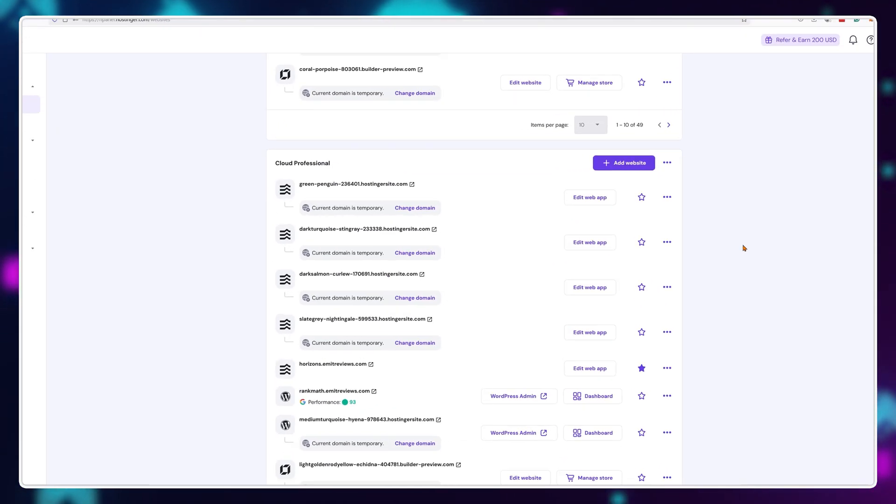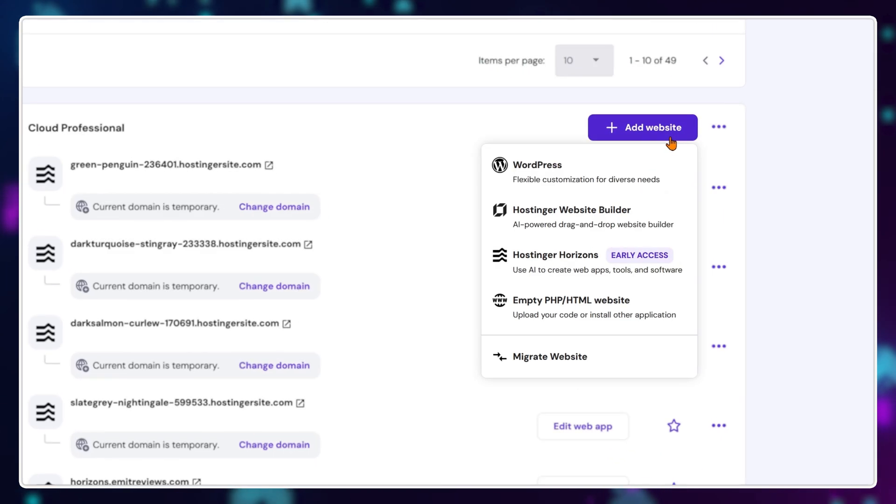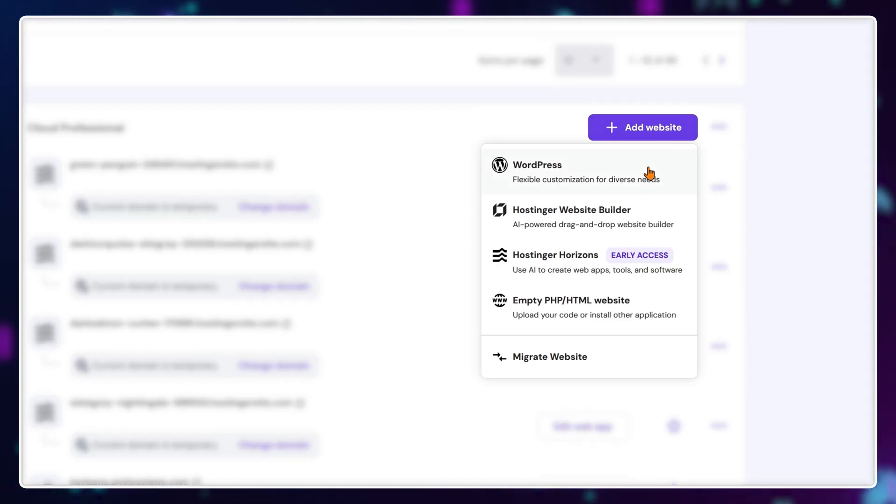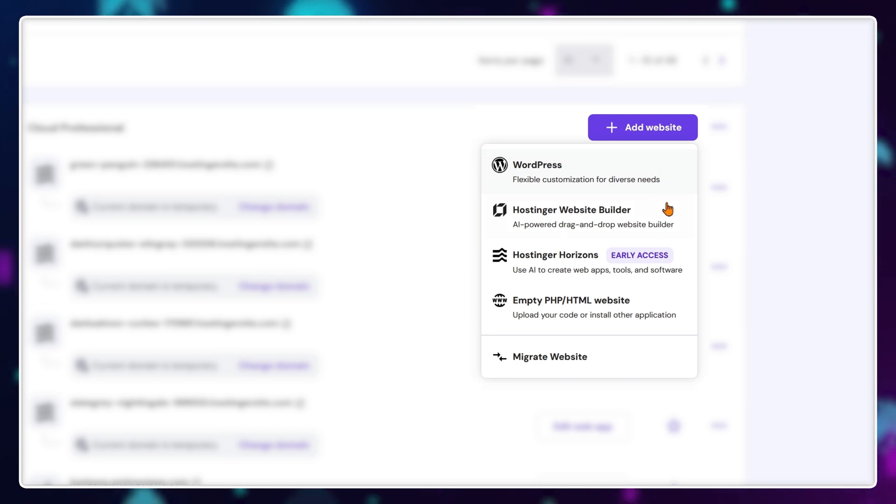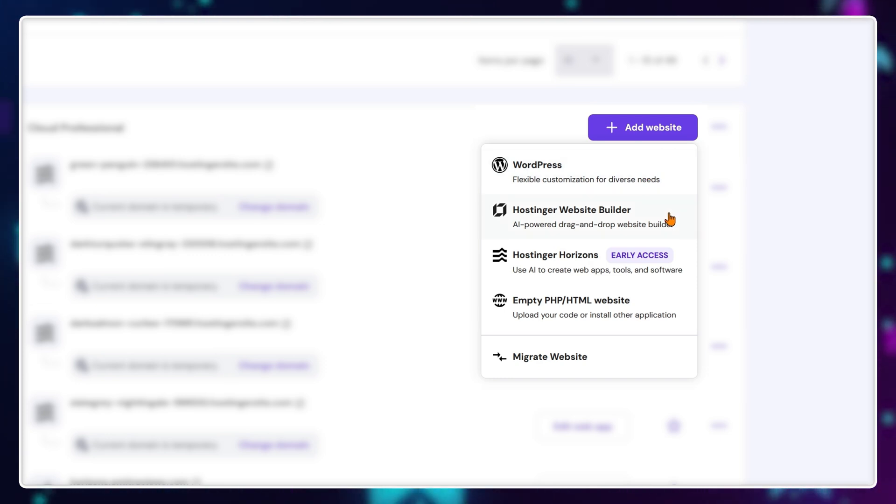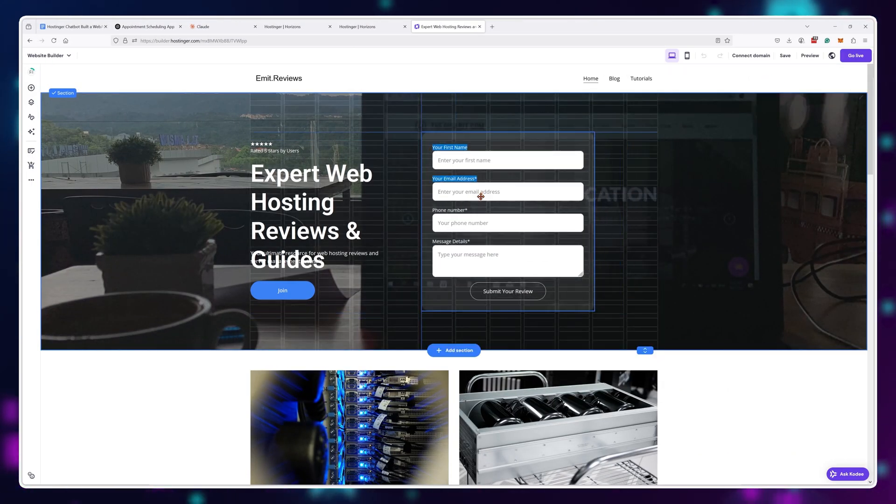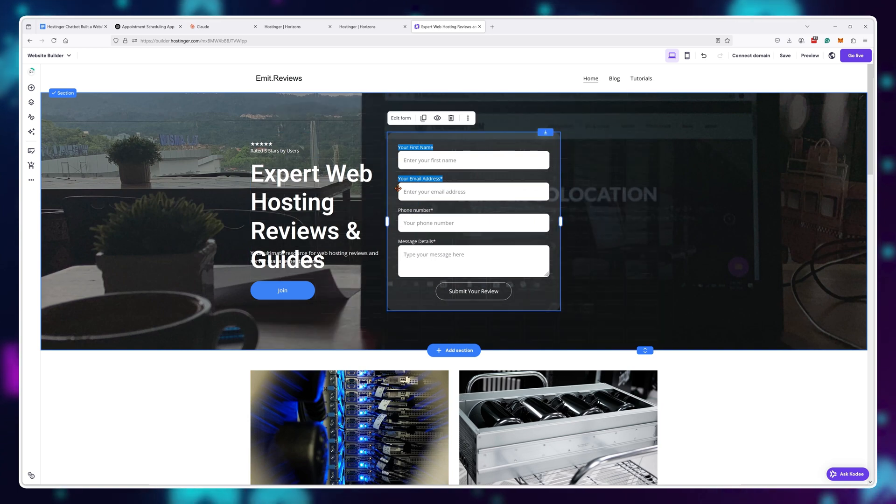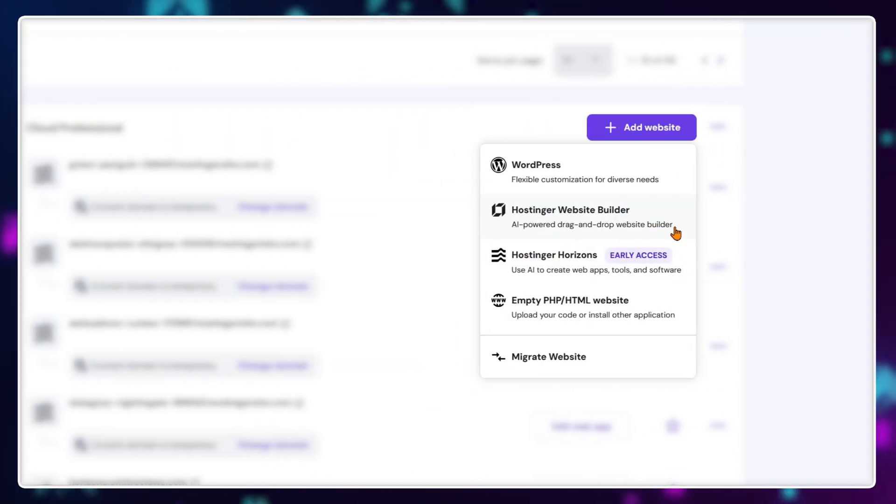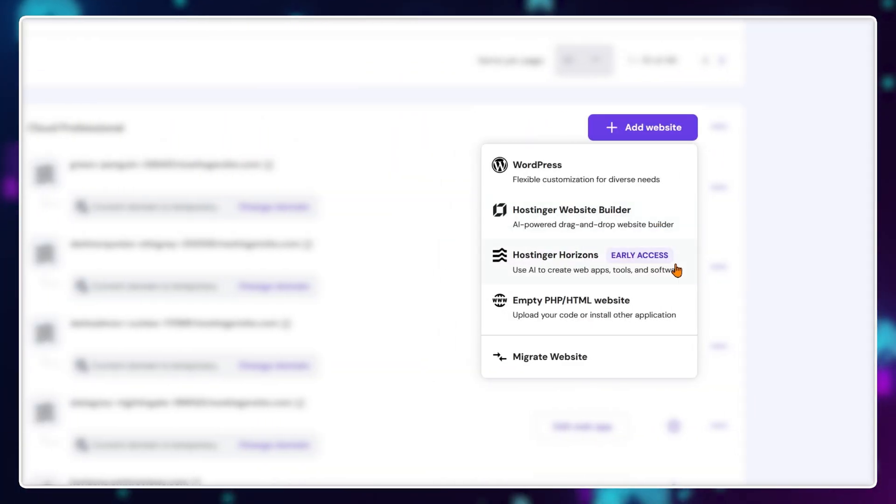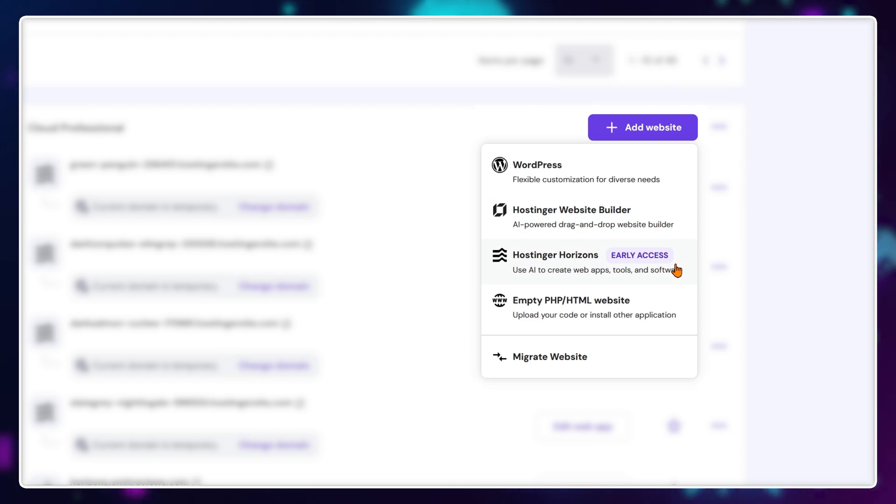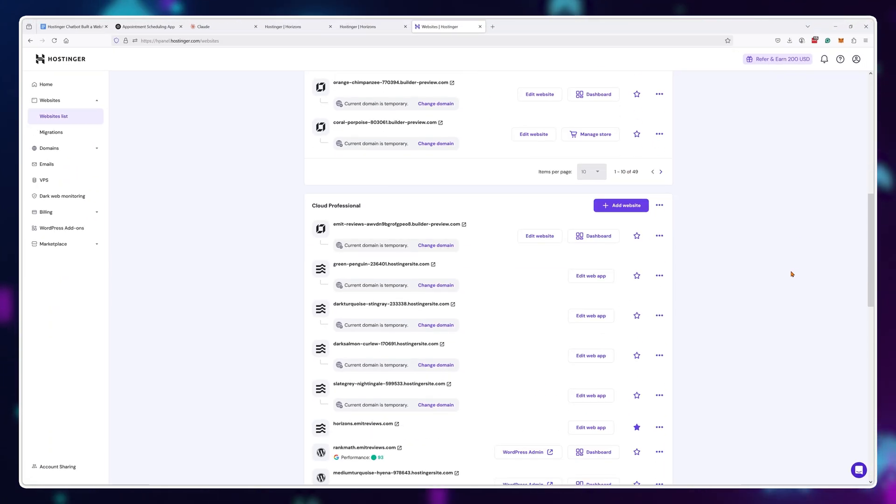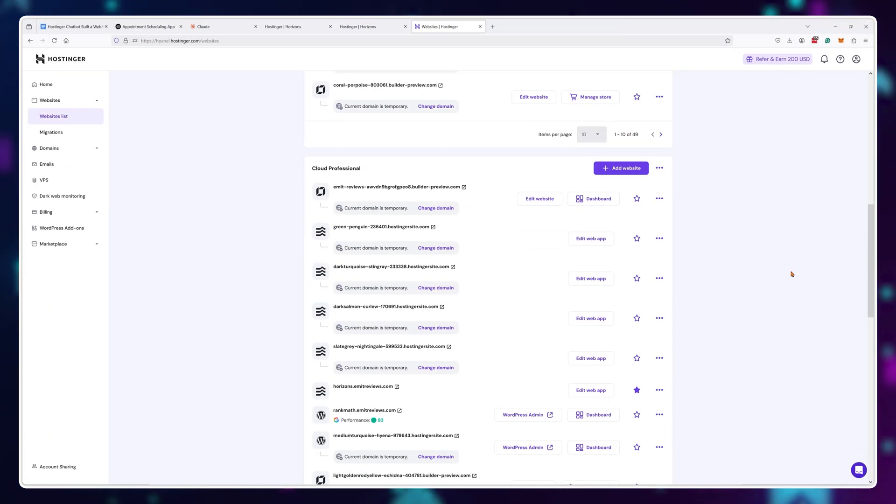You have three options: use WordPress, use the Hostinger website builder tool that allows for drag and drop functionality with pre-made templates, or use the Hostinger Horizons tool. But these are not exclusive to each other. You can use all three because you can create up to 100 projects. This is what makes Hostinger great.